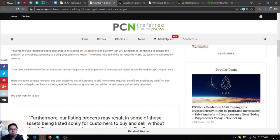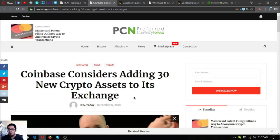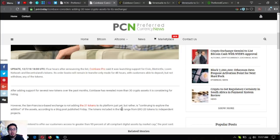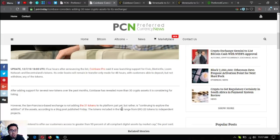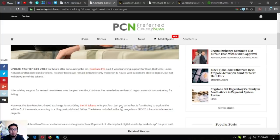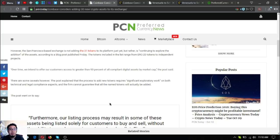For today I'm going to share this news update. The first one is Coinbase considers adding 30 new crypto assets to its exchange. Update 12/7/2018: Four hours after announcing the list, Coinbase Pro said it was launching support for Civic, District 0x, Loom Network, and Central Lands tokens. Its order books will remain in transfer-only mode for 48 hours with customers able to deposit but not withdraw any of the tokens. After adding support for several new tokens over the past months, Coinbase has revealed more than 30 crypto assets it is considering for listing. However, the San Francisco based exchange is not adding the 31 tokens to its platform just yet, but rather is continuing to explore.